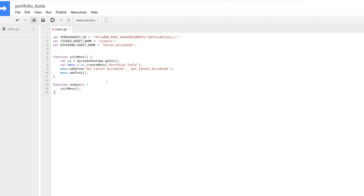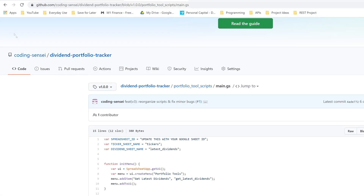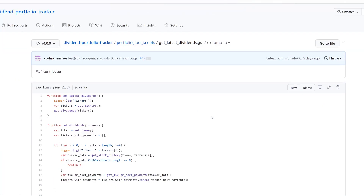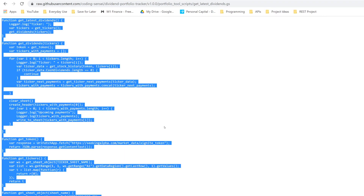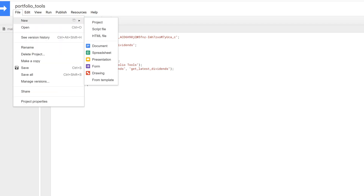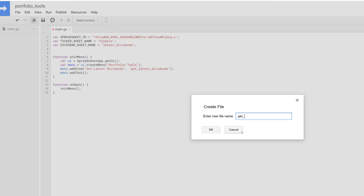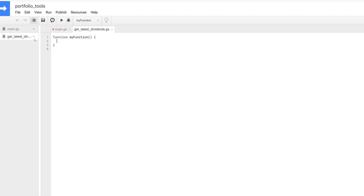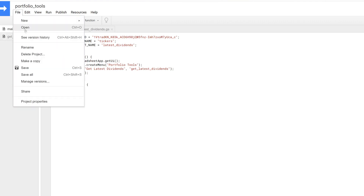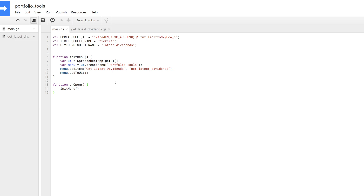That's it for main.gs. Now go back to GitHub, open 'get_latest_dividends.gs,' click 'Raw,' and copy all of it. Back in the script editor, create a new script file and name it 'get_latest_dividends.gs.' Wipe the default content and paste in the copied code. Verify the content looks correct at the top, then save everything by clicking 'Save All.'